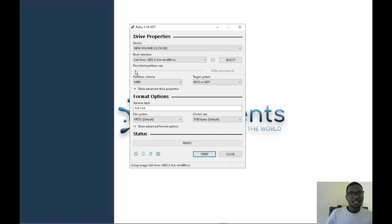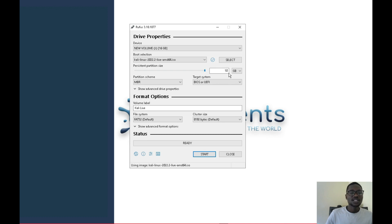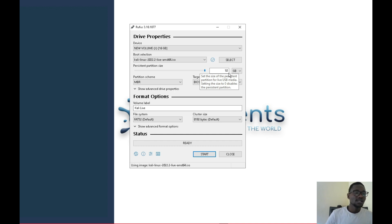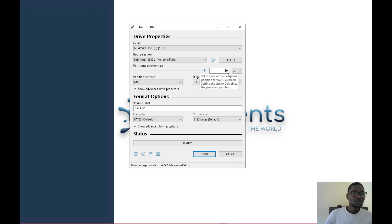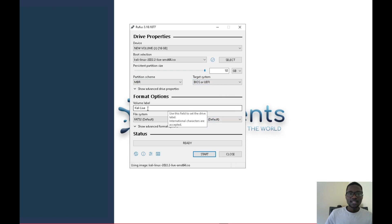Now drag the persistent partition size slider to a reasonable amount — you can drag it all the way if you want, say 10 GB. This storage is for whatever you'll be doing on the flash drive: analyses, saved data, and so on. Any time you boot from the flash drive it will retain that information. Leave the MBR/BIOS or UEFI setting as is, and that field will be the new volume name.